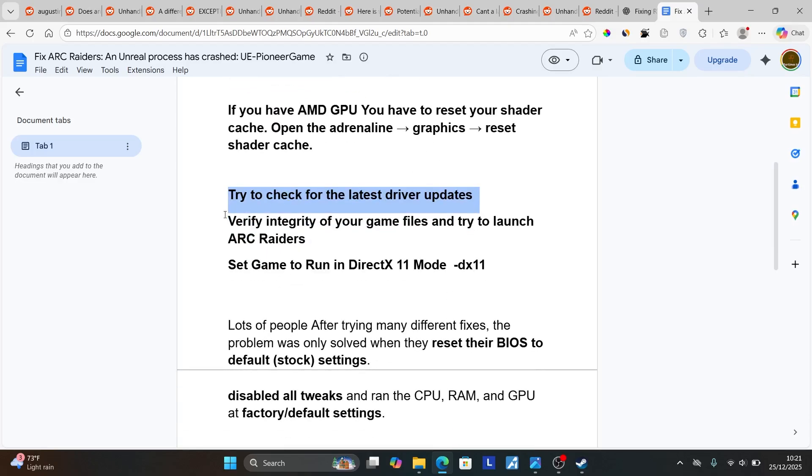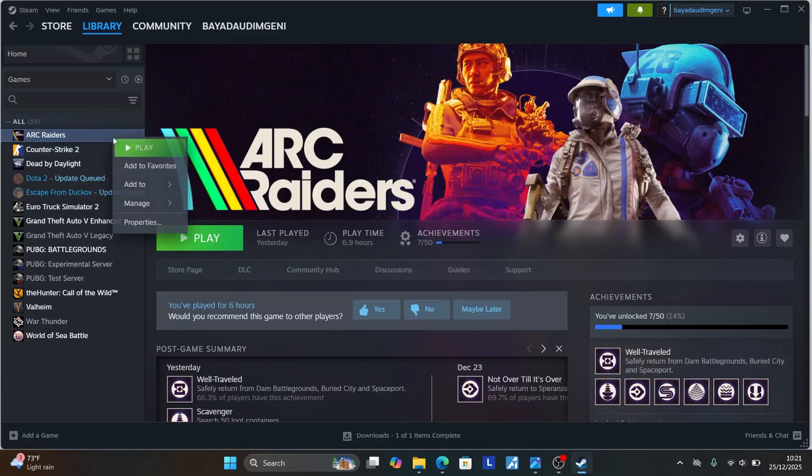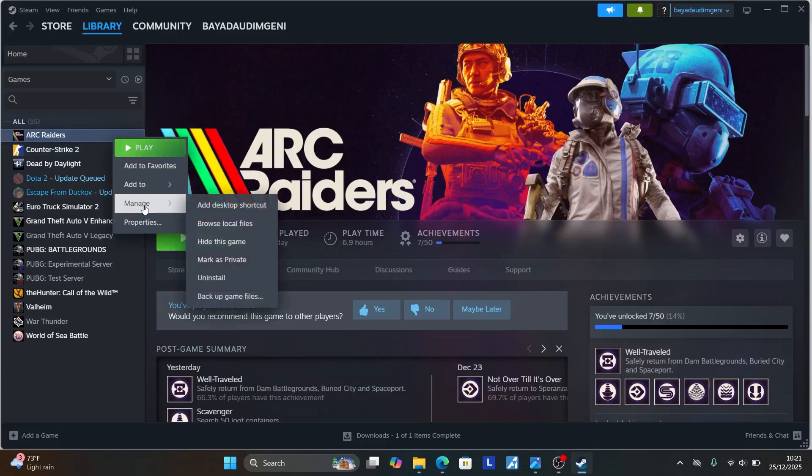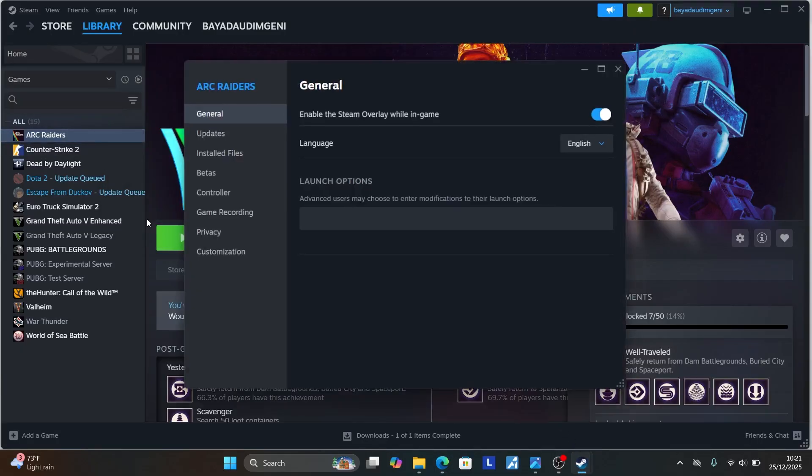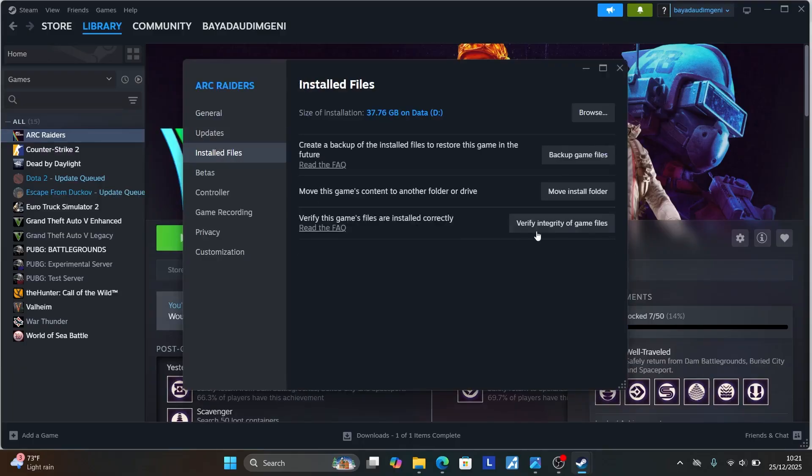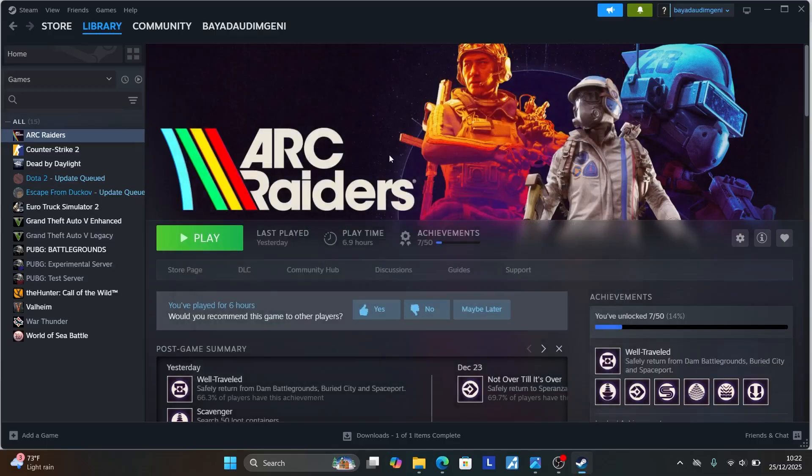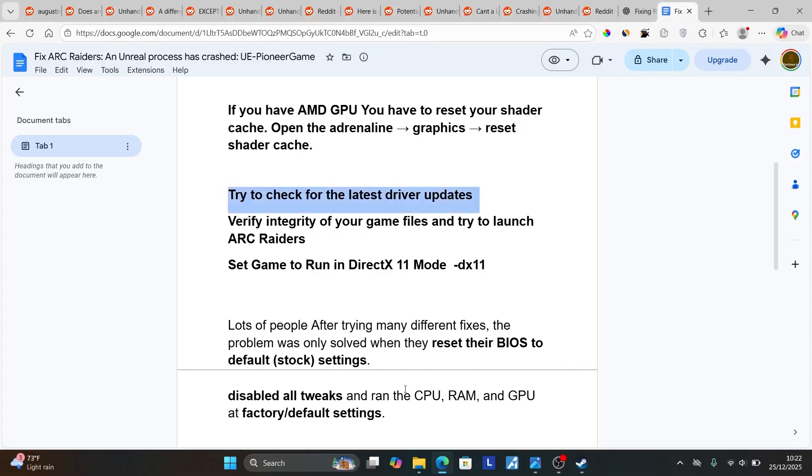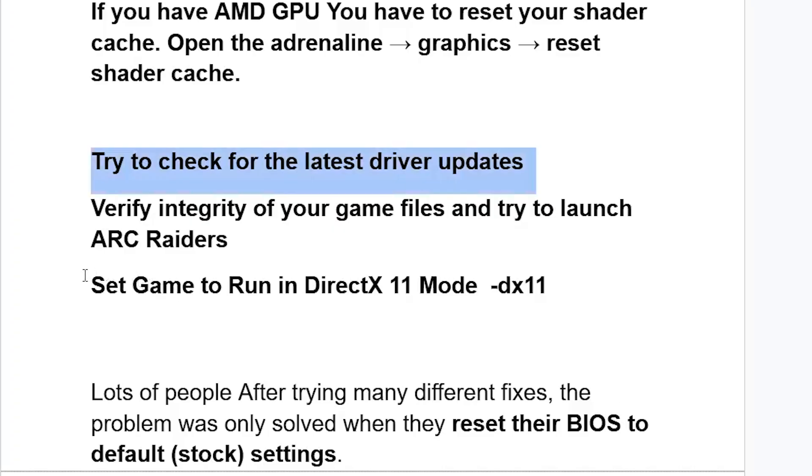Another fix - verify integrity of your game files and then try to launch ARC Raiders. You can go here to Steam, right click on ARC Raiders, go to Properties, and then go to Installed Files and select Verify Integrity of Game Files. After verifying integrity of your game files, try to play the game and check if the issue has been fixed.